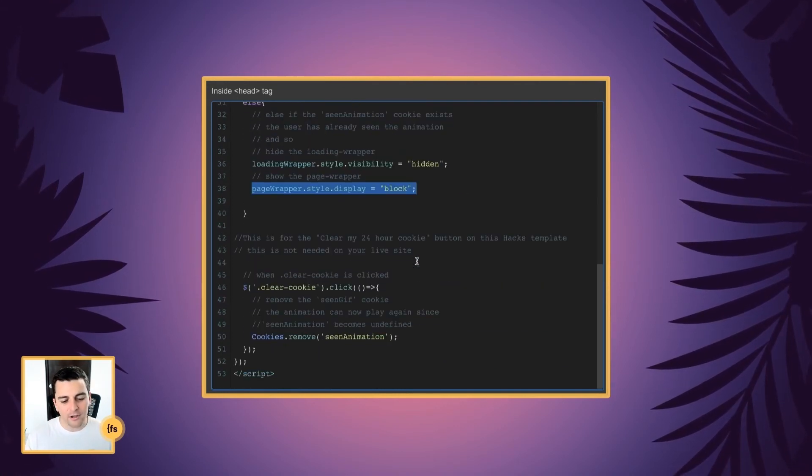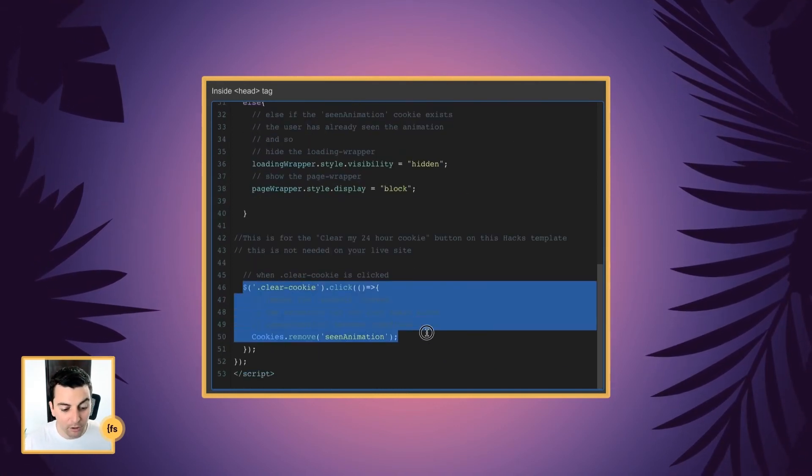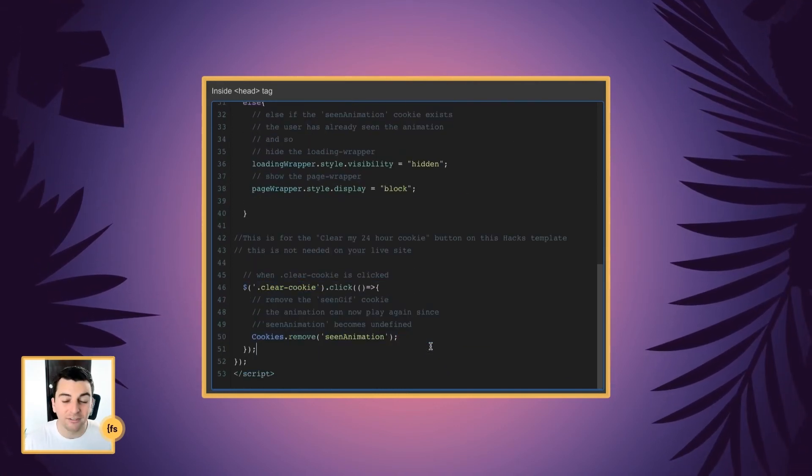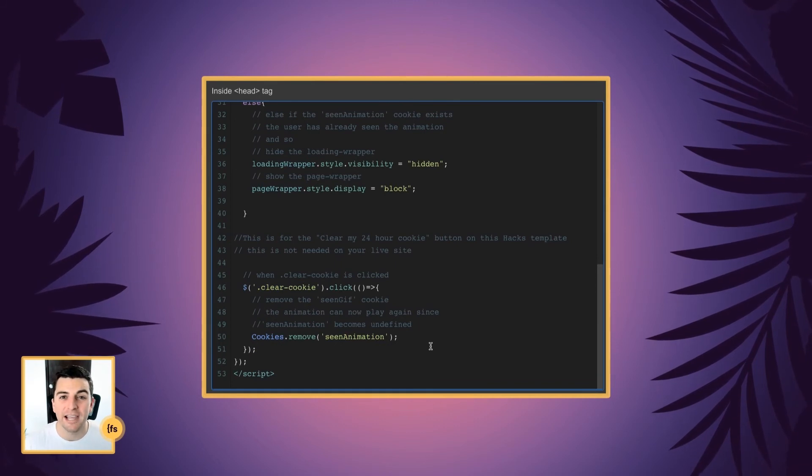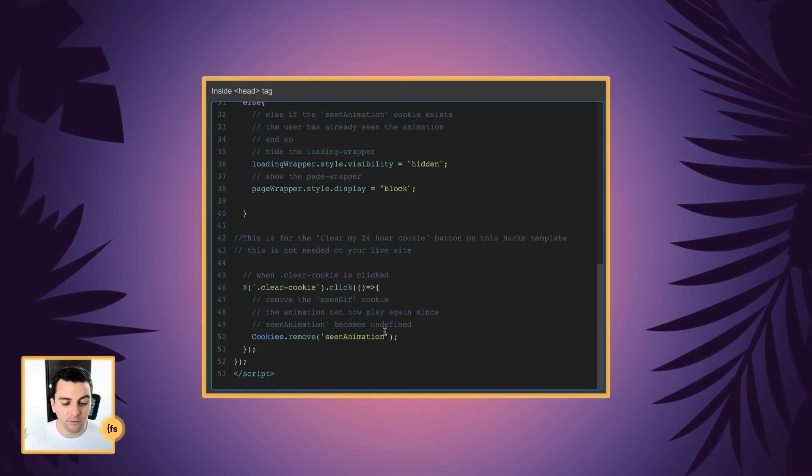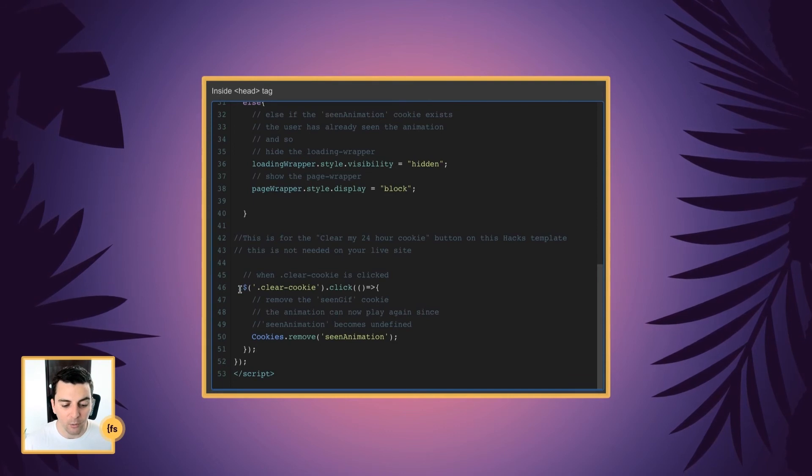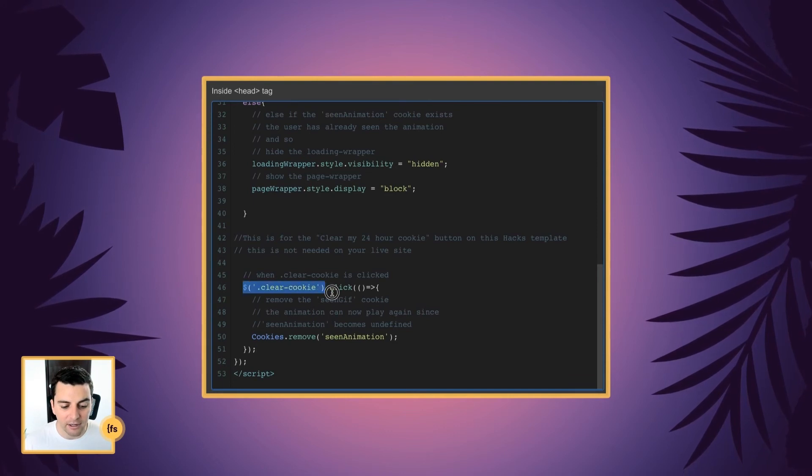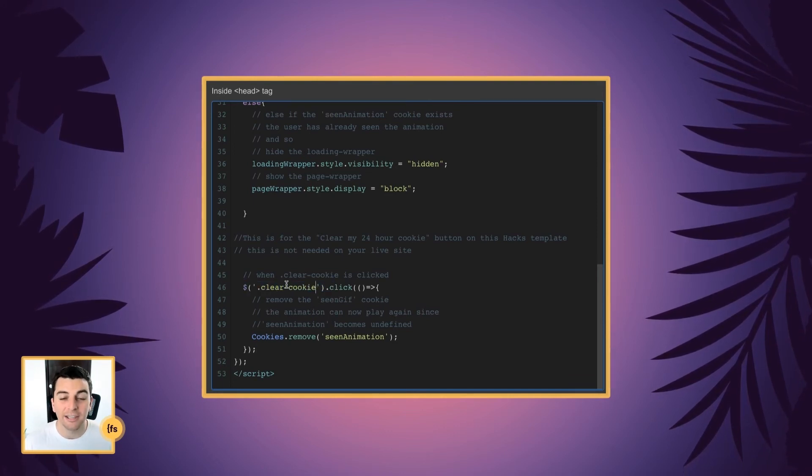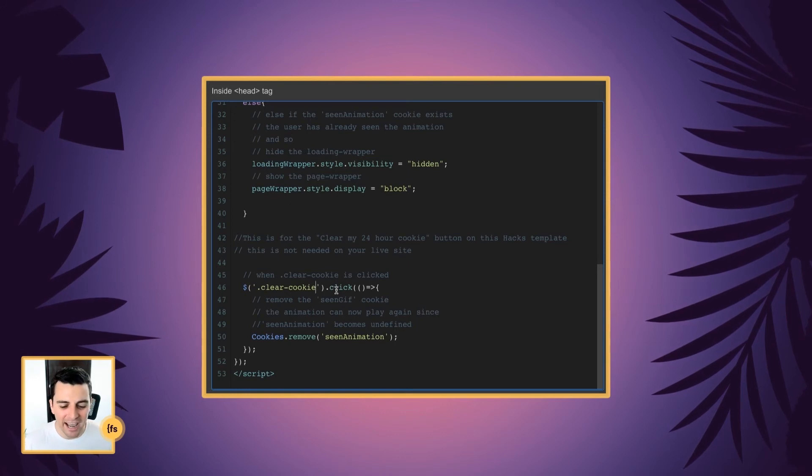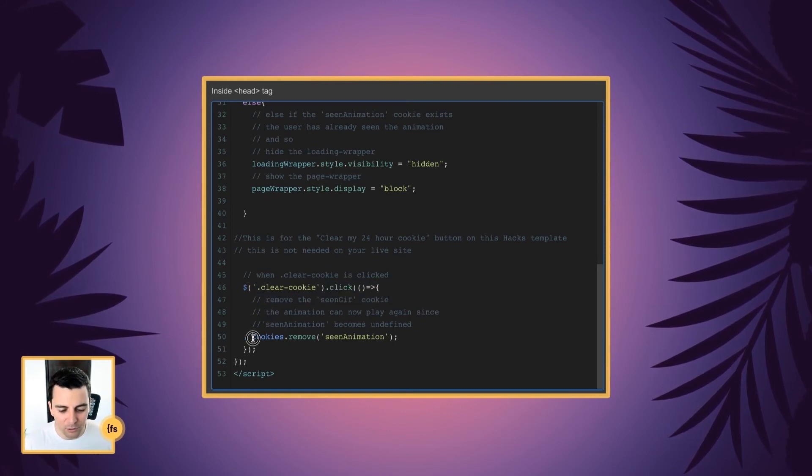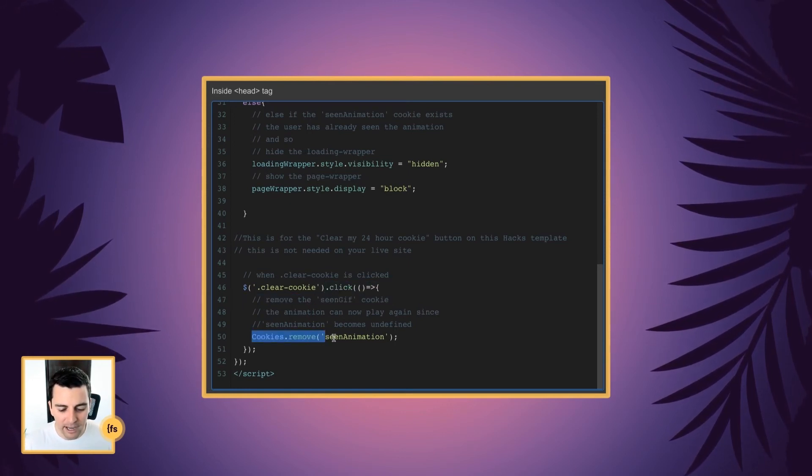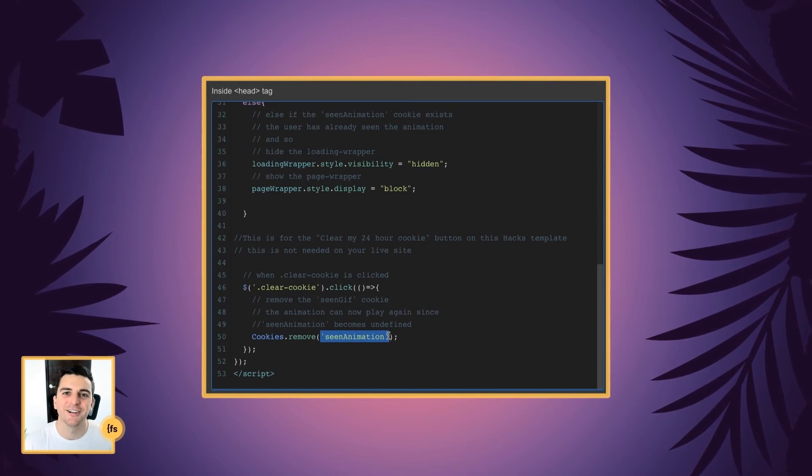And I'll quickly go over this clear cookie part of the script. This is not needed on your live site. It's just for the hack template. But if you want the user to be able to clear their cookies, we have a clear cookie class on our button. And on click, we're going to remove our scene animation cookie.